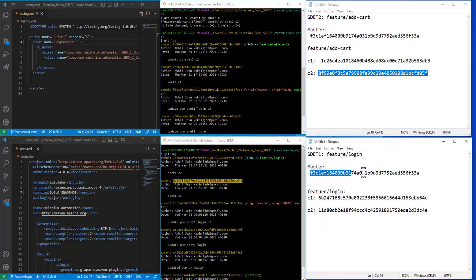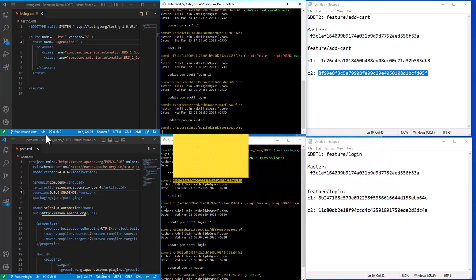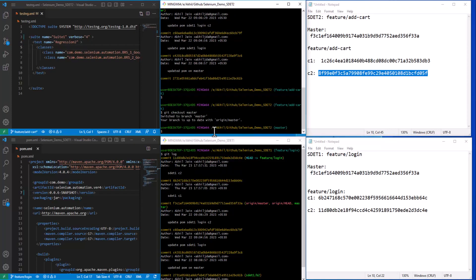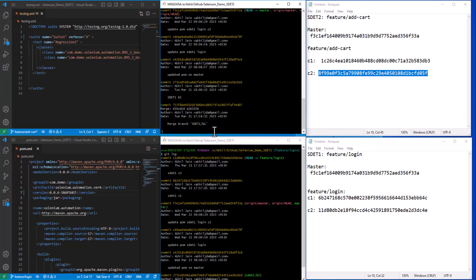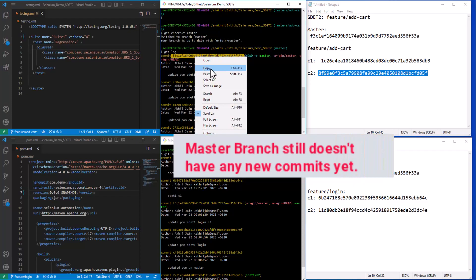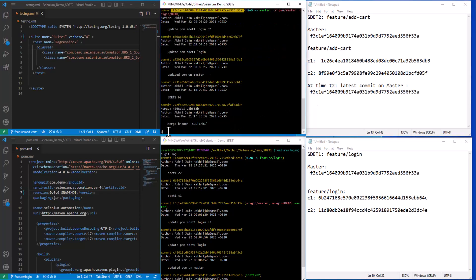The flow of commits was: anchor commit, then the first commit, then the latest commit on the feature/login branch. Now both SDETs are ready to merge their branches into master. SDET2 was able to merge first. To merge, we go to the receiving branch — the master branch. Checking the latest commit on master, it still shows the anchor commit, meaning no new commits have been added to master yet.